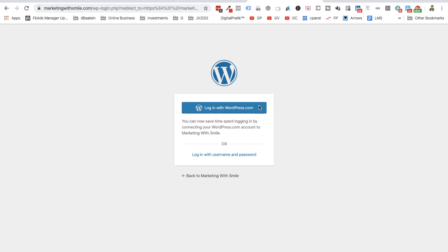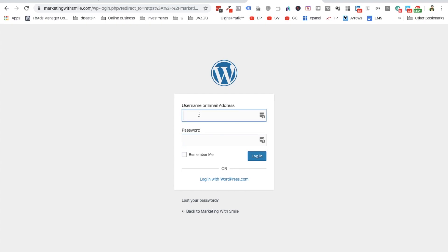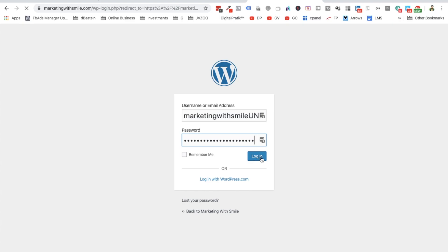So it will give you this panel. You have to click on Login With Username and Password. And all you have to do is type your username, MarketingWithSmile.